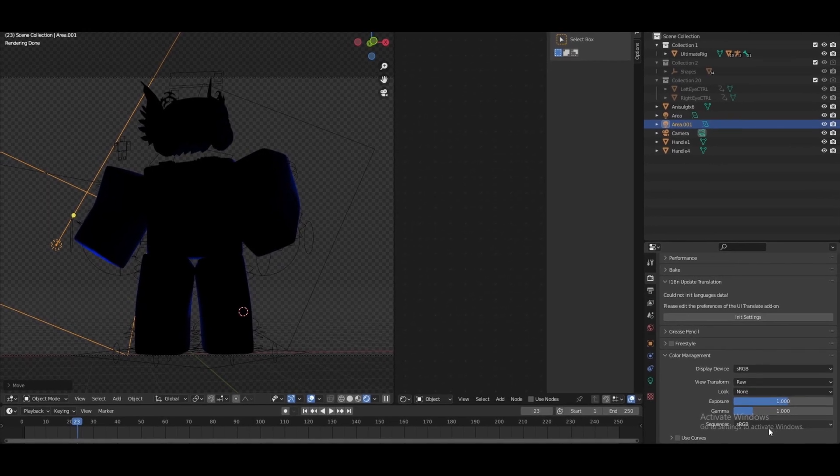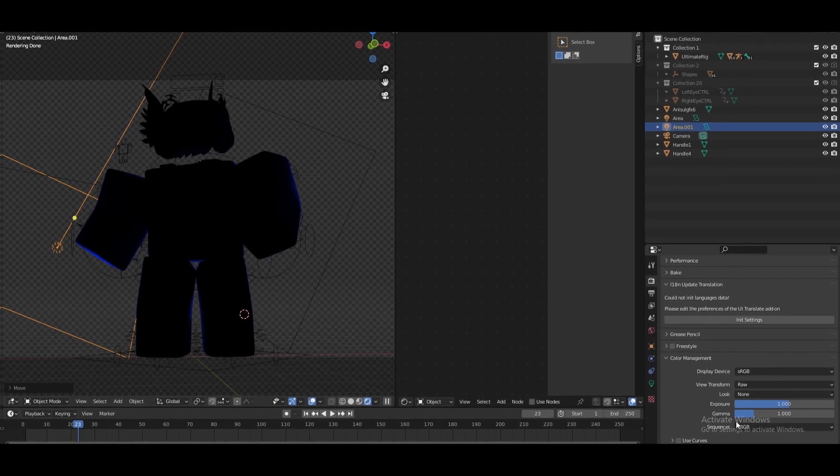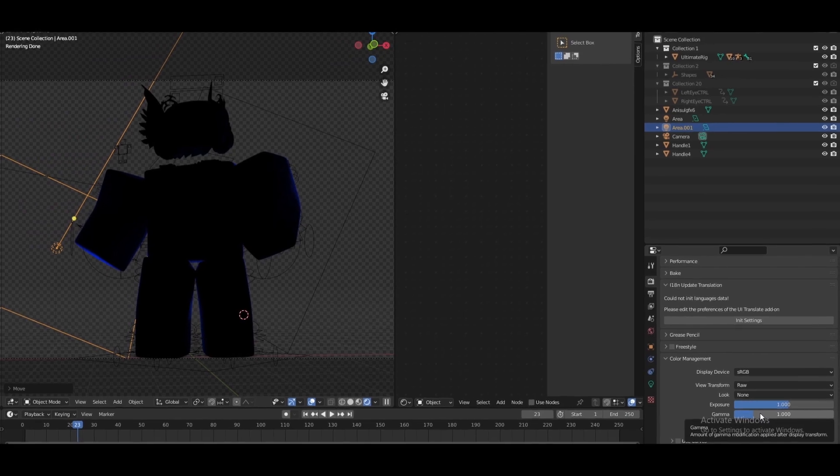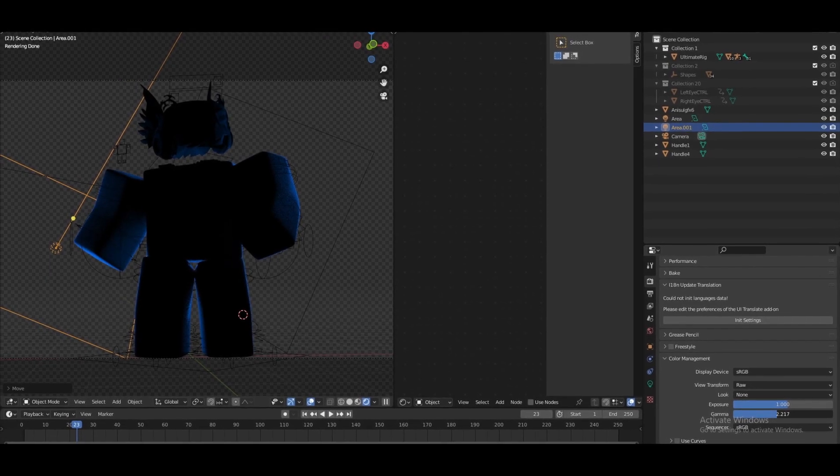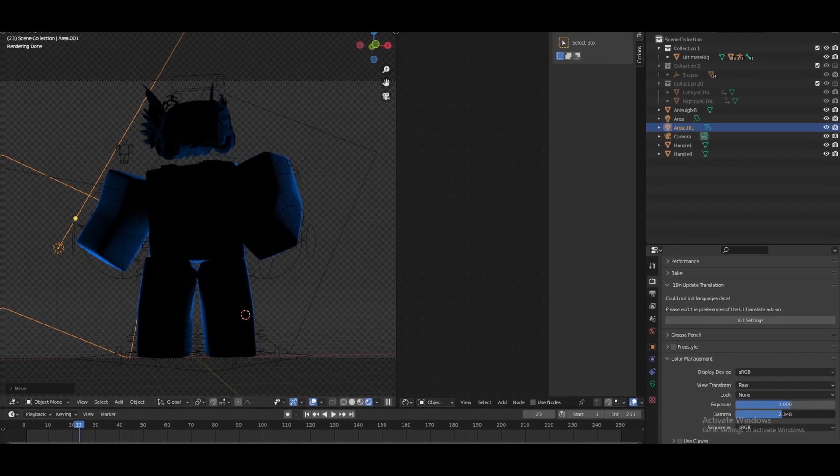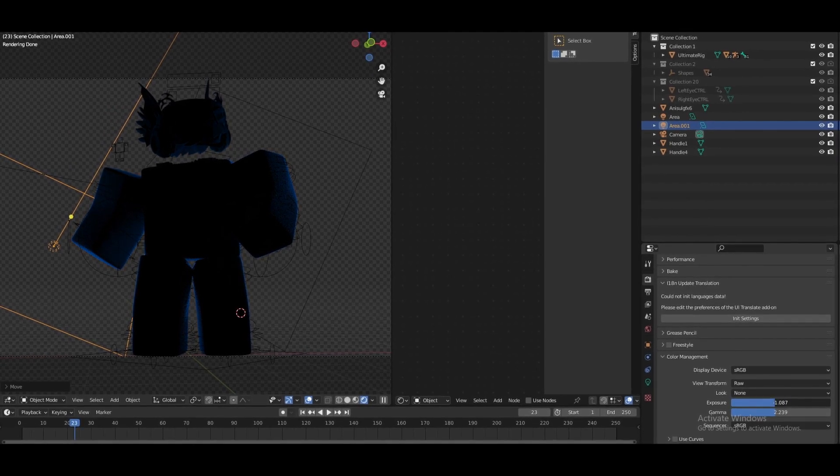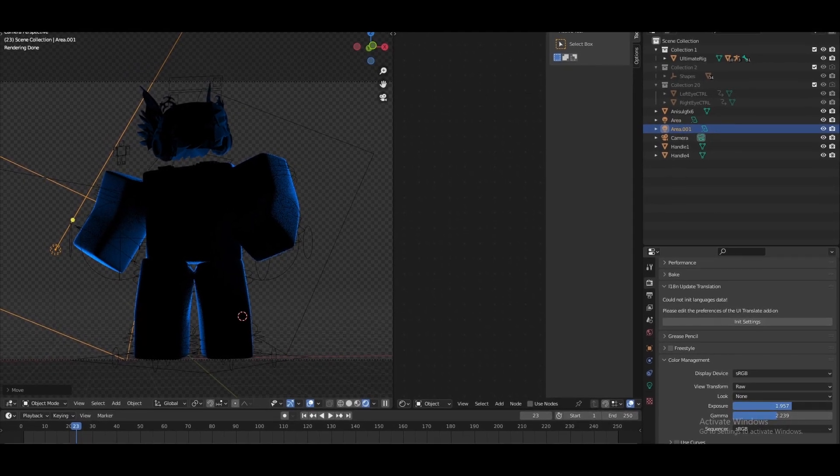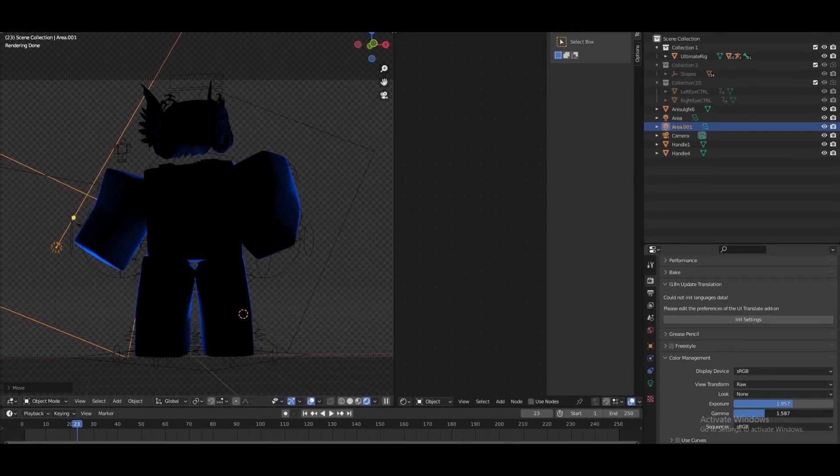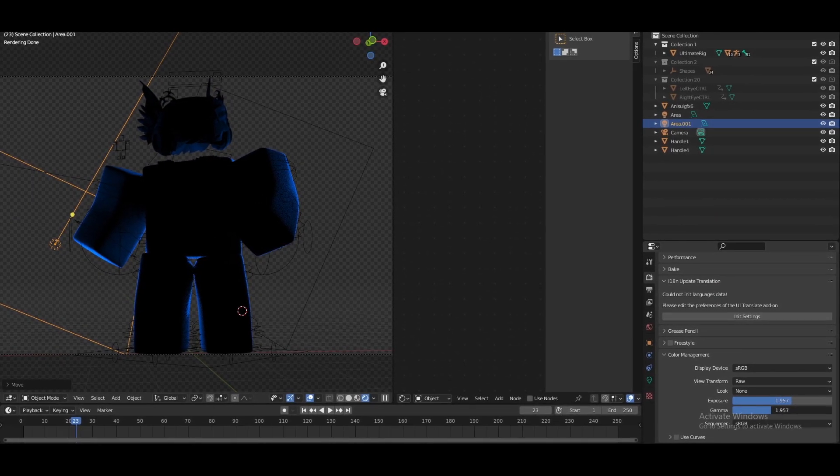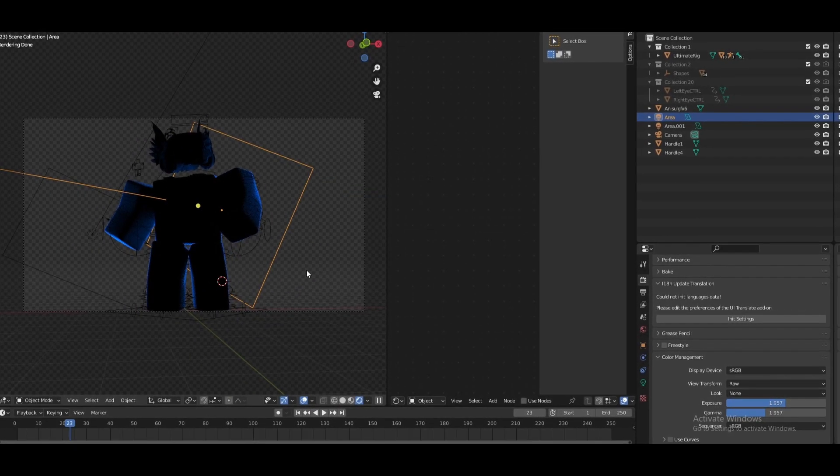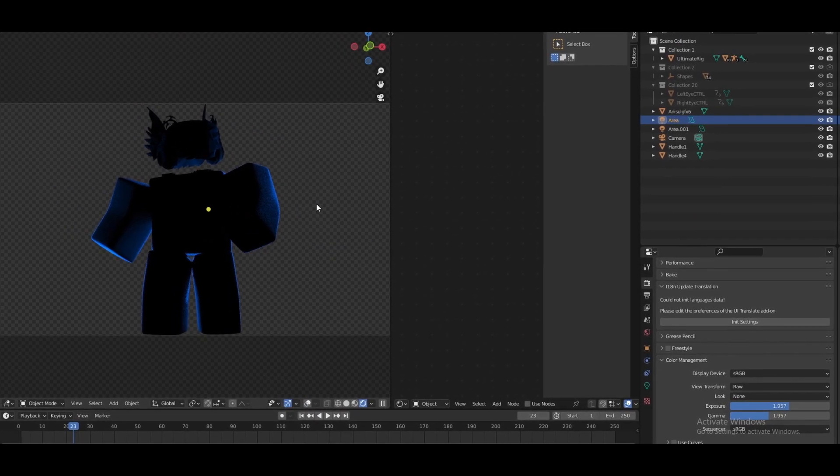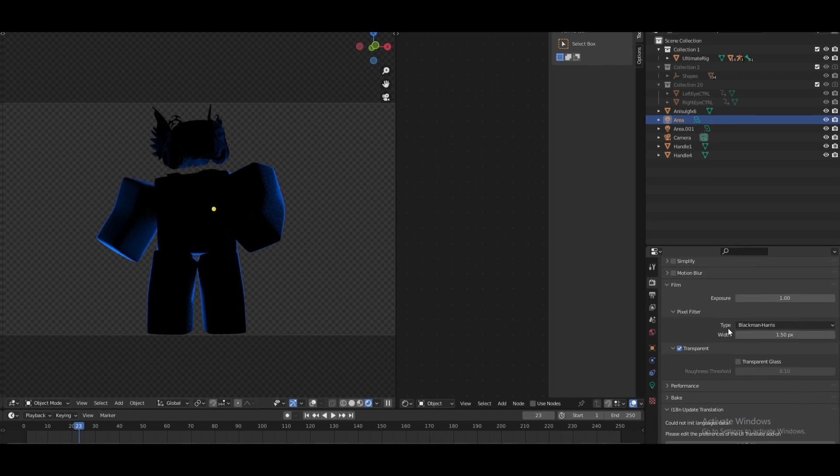And just bring the gamma up to one and maybe the exposure a little bit or maybe have it like this. Just like that. And as you guys can see this is how you do your rim light. Now the last step is...